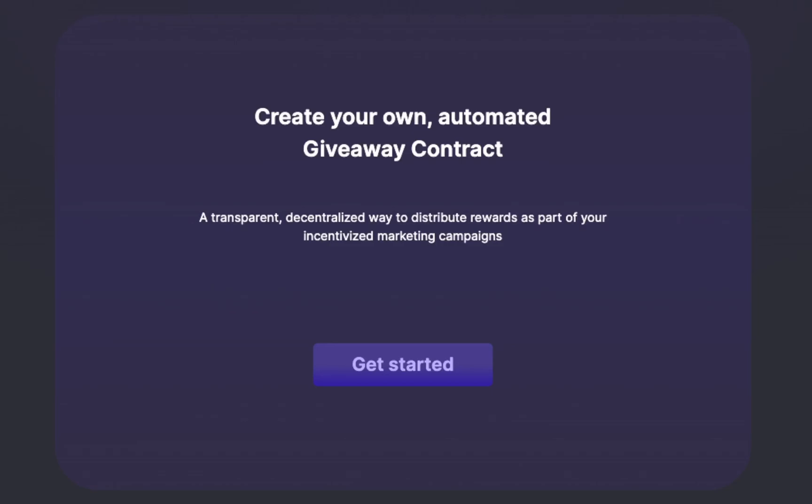Welcome to the Giveaway Contract Creator, the first use case of intelligent contracts, where you can create giveaway campaigns and automated lottery blockchain contracts.